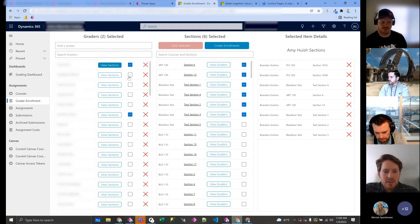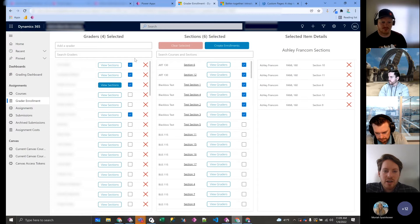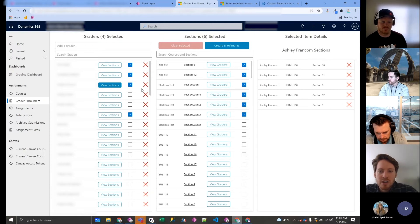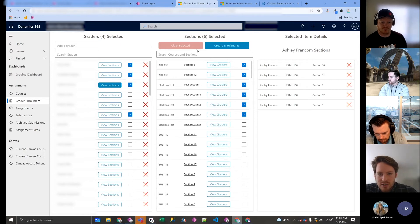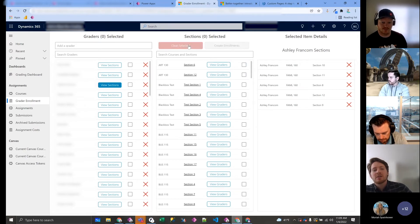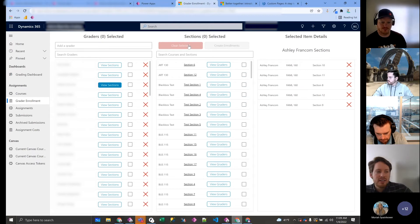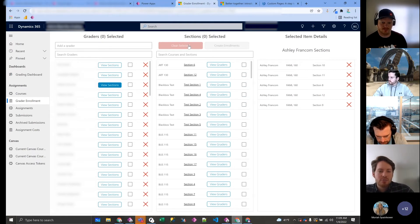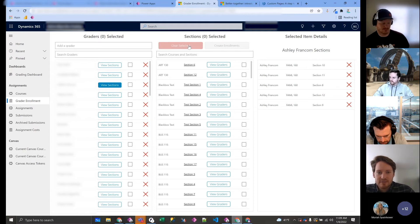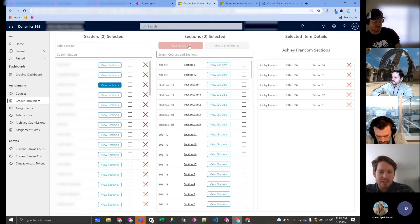So if I selected these—I'm actually not going to create these because this is in production—but if I was to hit create enrollments, it would add these three people and Brandon all to the selected sections here. So it turned the process of assigning graders from like an hour-long process to now it takes like five or ten minutes.